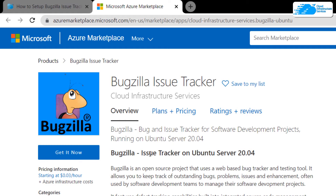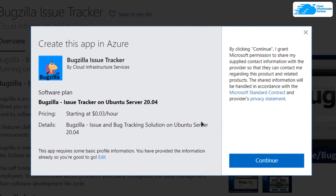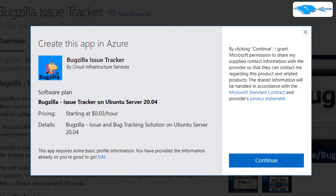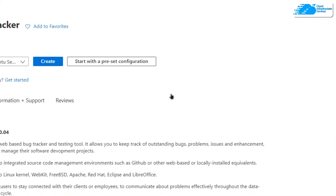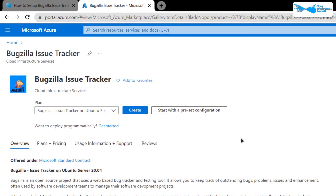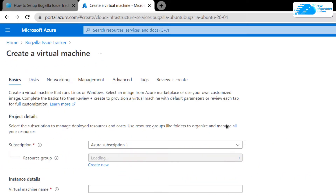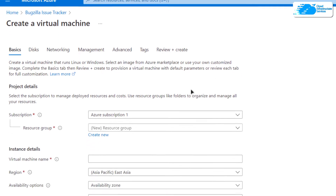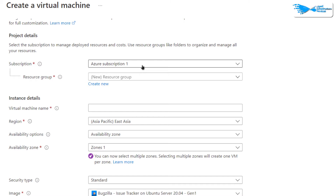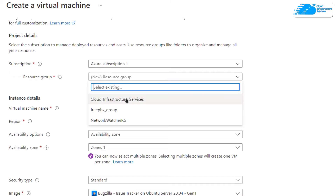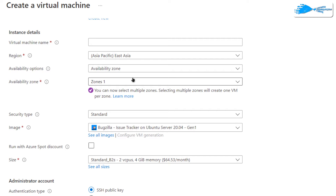To get started, click on 'Get It Now', then click on 'Continue'. You will be brought to the product page where you need to click on 'Create', and then you will be taken to the page where you can customize your virtual machine. Choose your subscription and choose the resource group by either creating a new one or selecting an existing one.